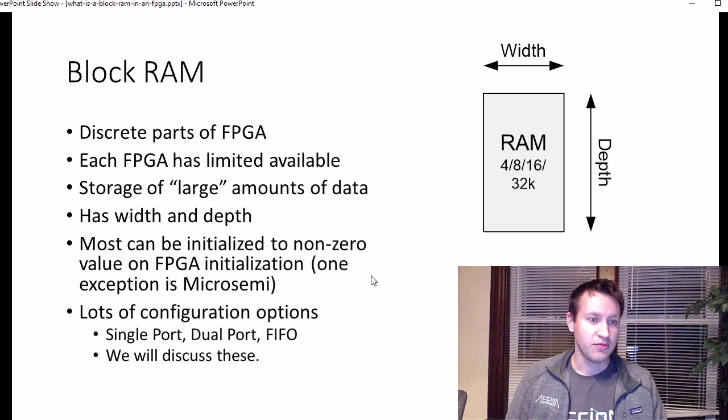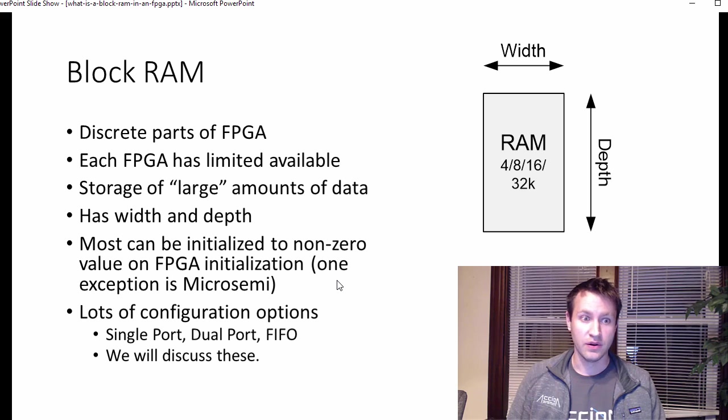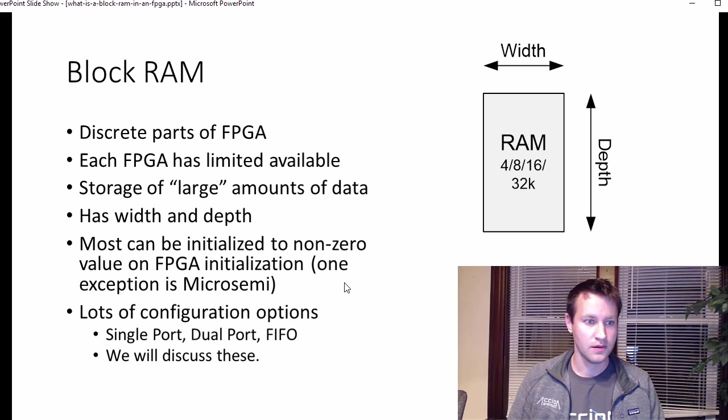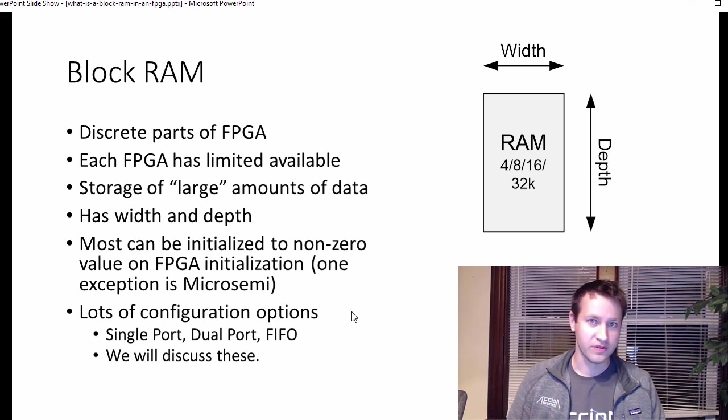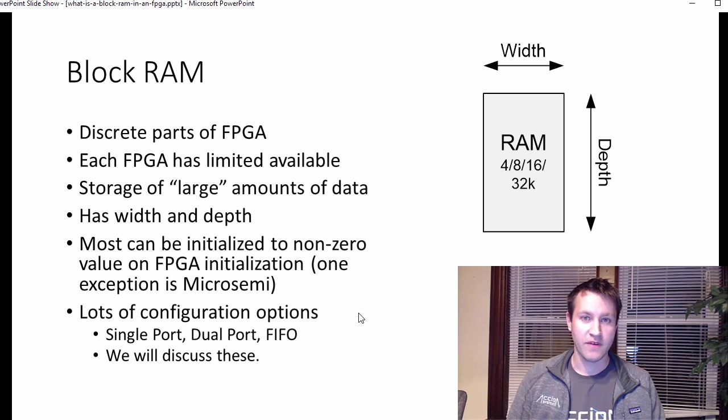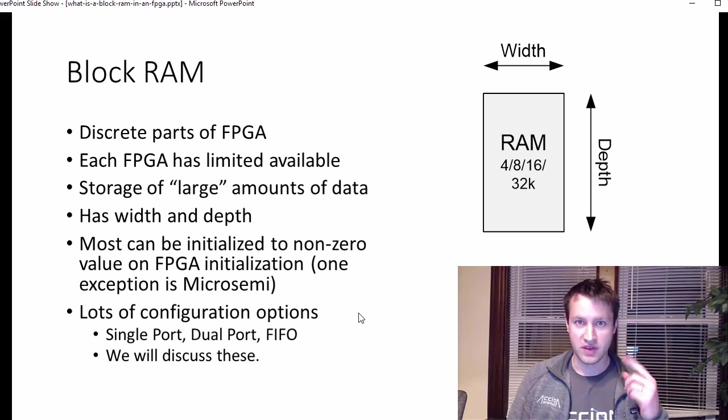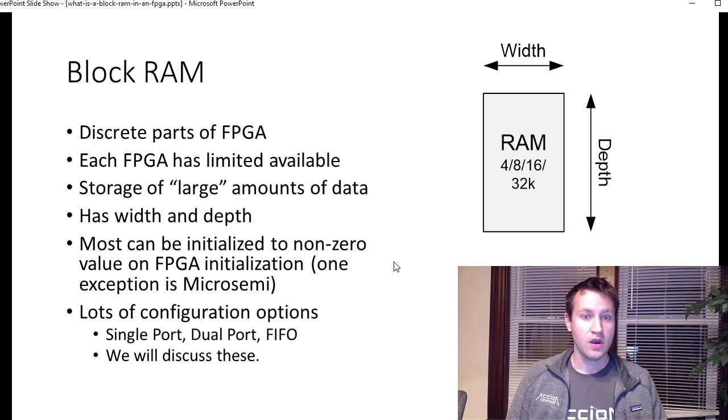One exception is MicroSemi, because of the way that the FPGAs are designed, those are unable to be preloaded. There's a lot of configuration options for block RAMs. So there's single port, dual port, and FIFO. Those are the three most common. And I'm going to discuss each one of those, how they're the same, how they're different.